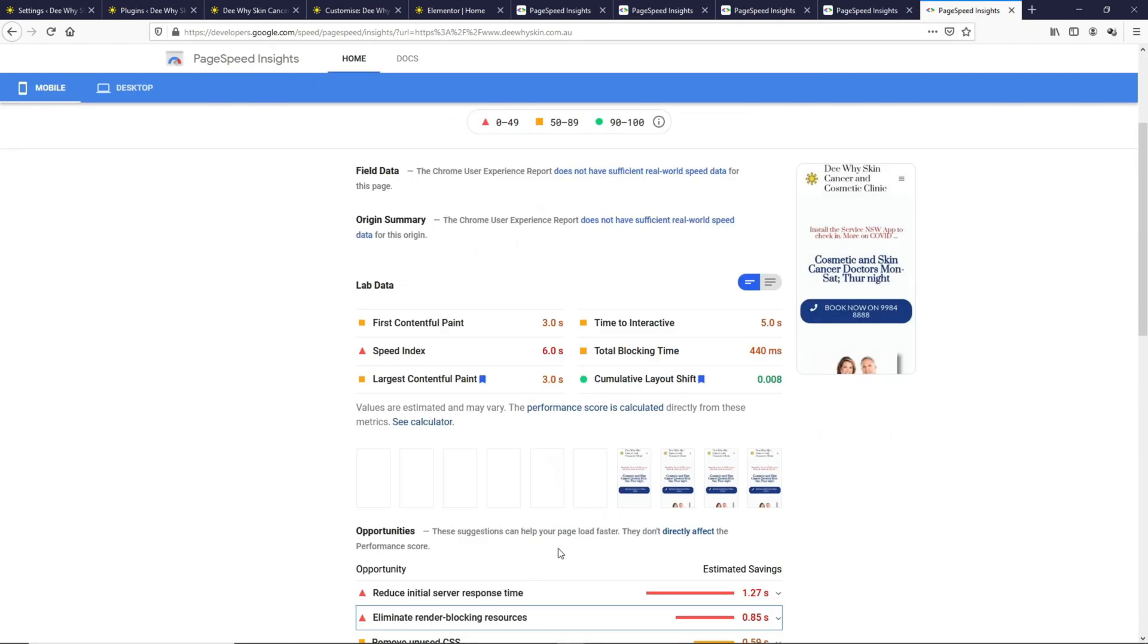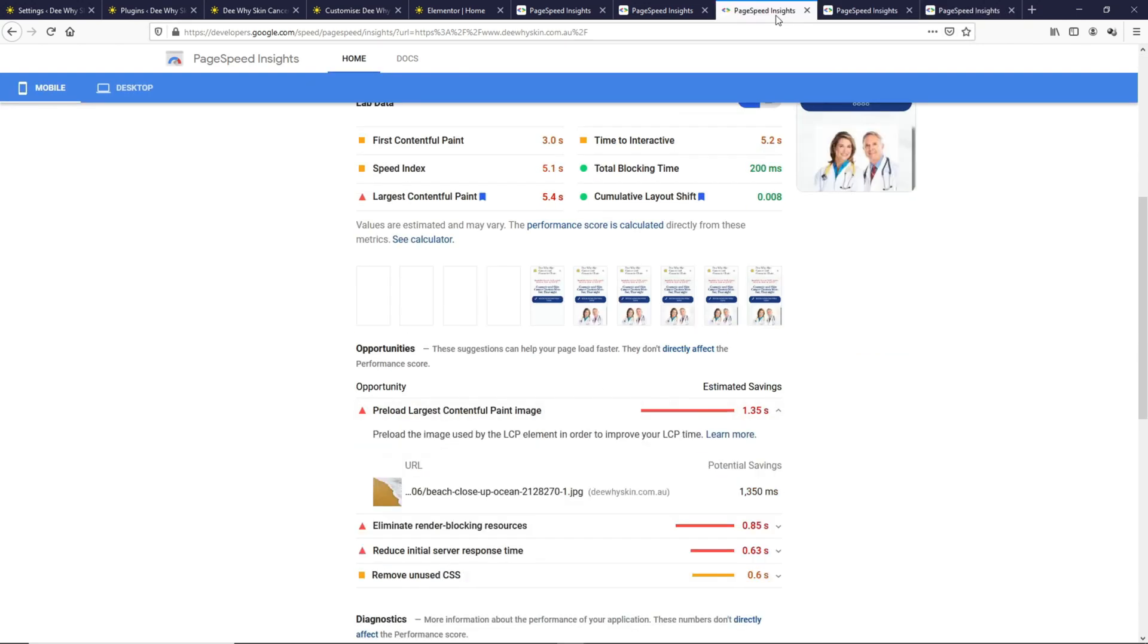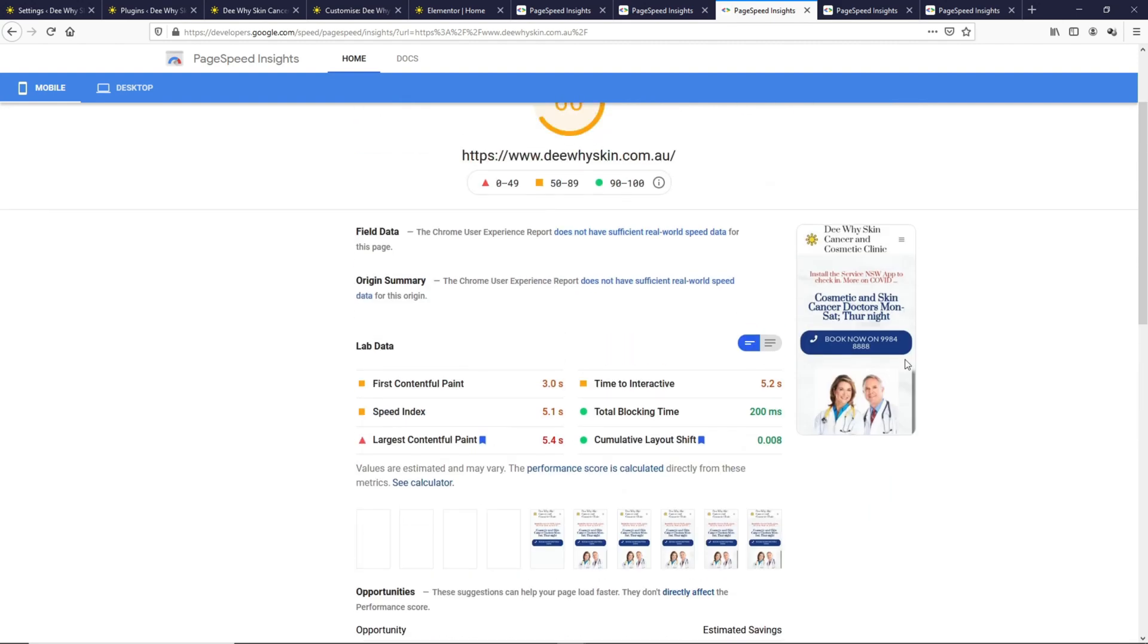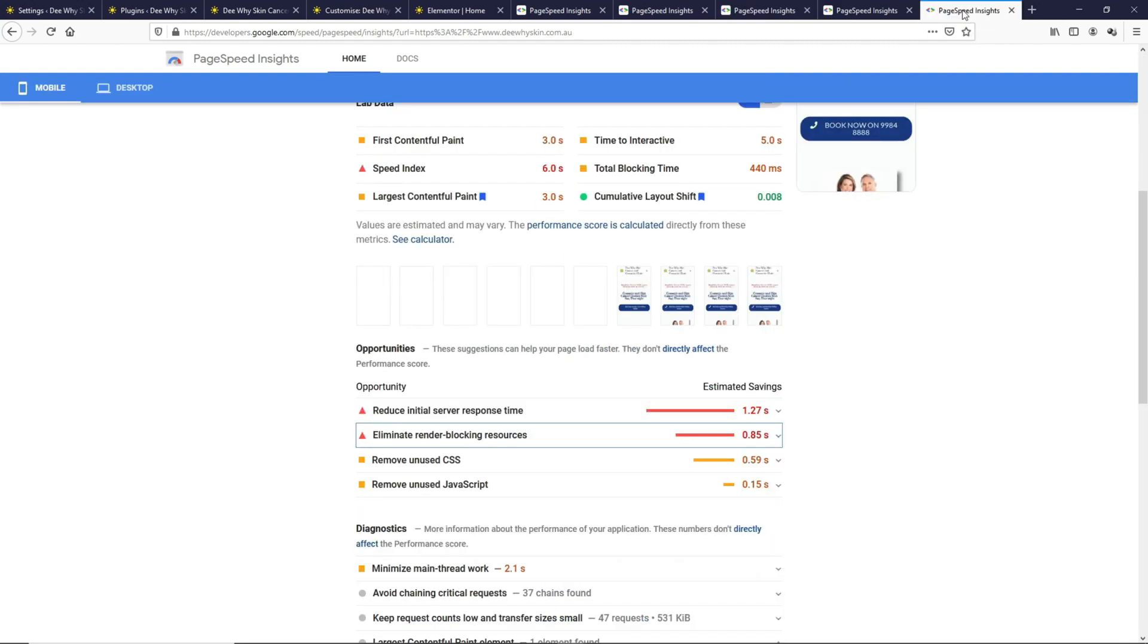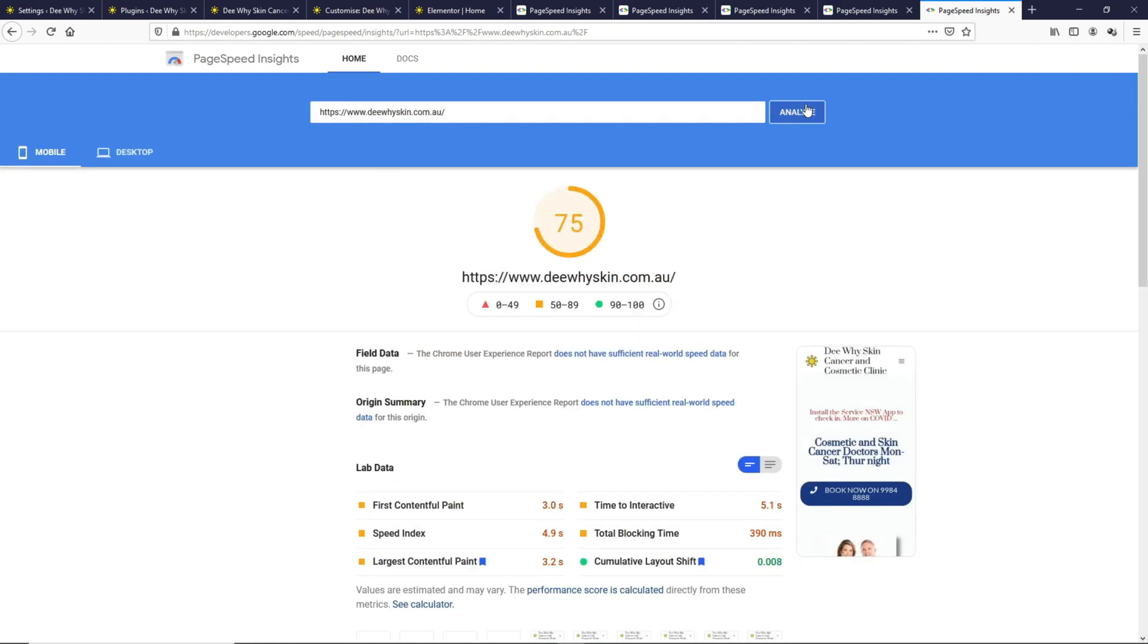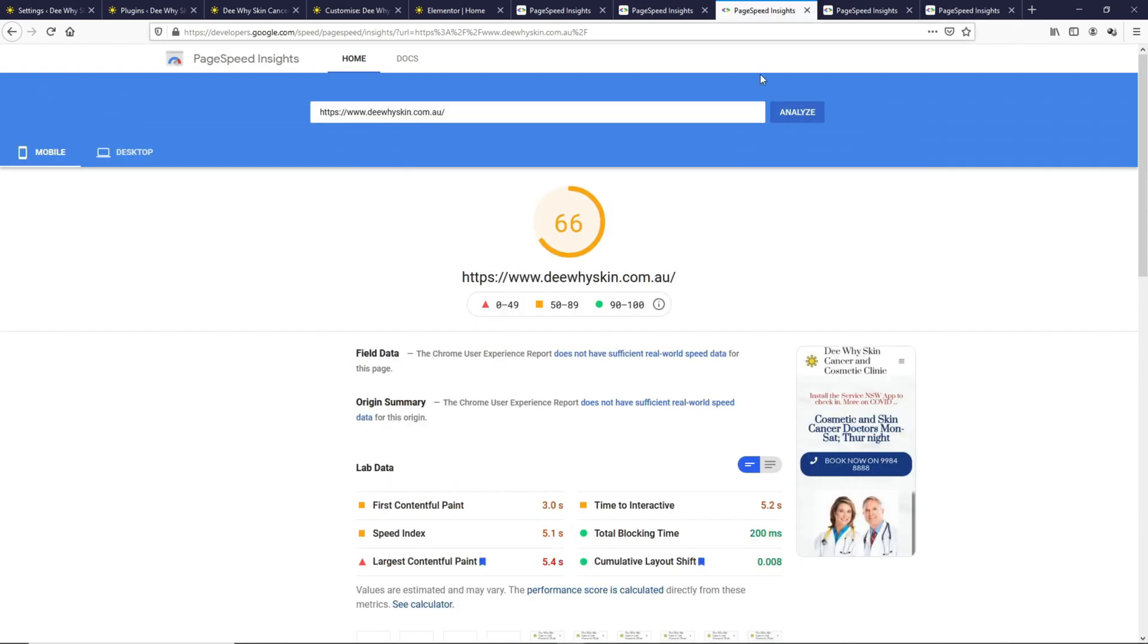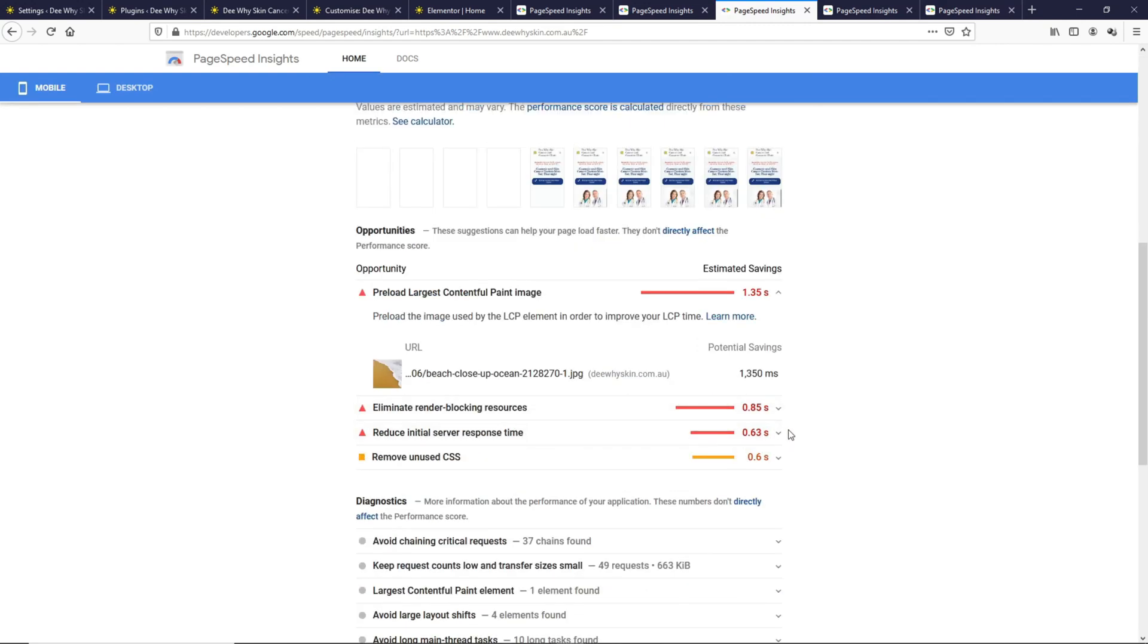Now let's try to make this Reduce Initial Server Response Time match the 0.3 seconds when we had the background image. We now have the Reduce Initial Server Response Time at 0.55 seconds. On this page where we have the background image, the Reduce Initial Server Response Time is 0.63 seconds, which is very close.